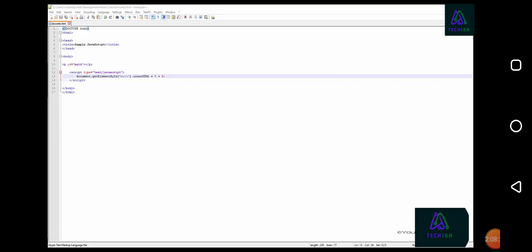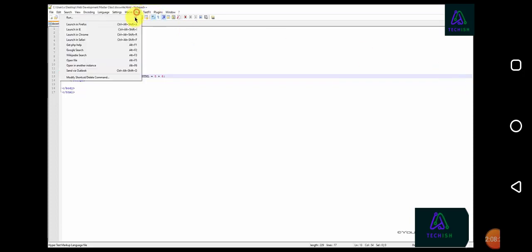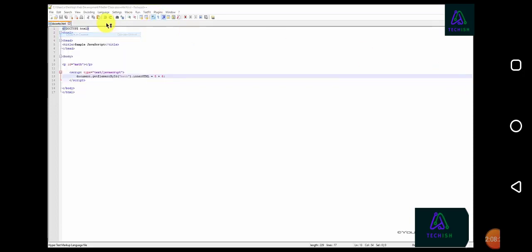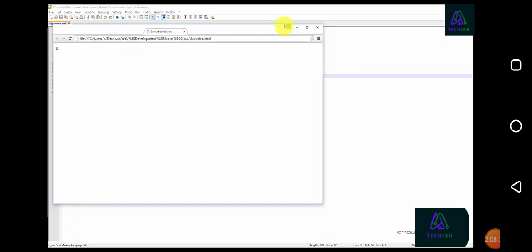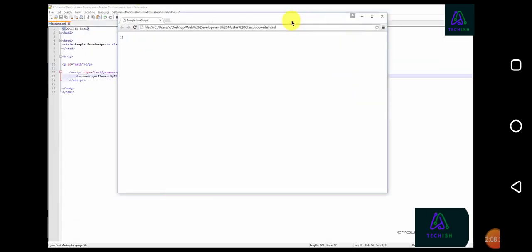Let's preview this file to see the result in our web browser. Here we can see the outputted result 11.